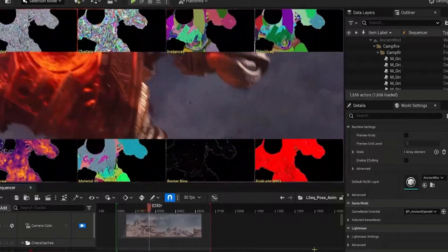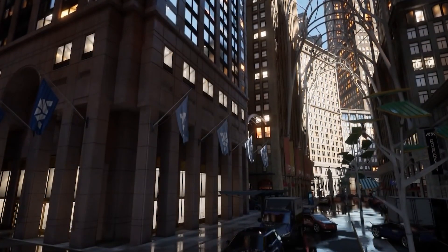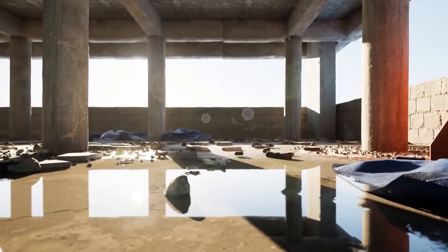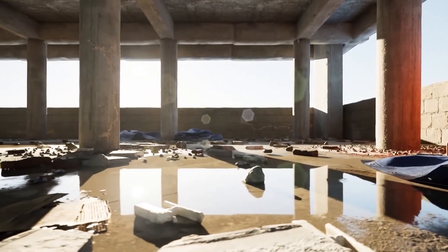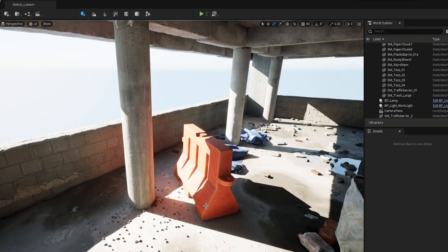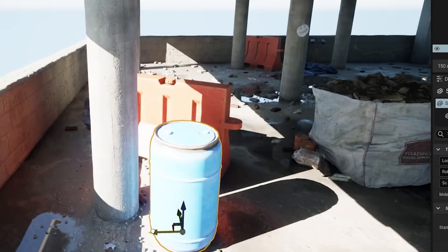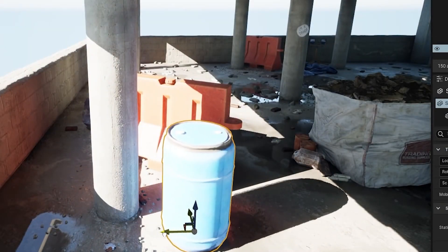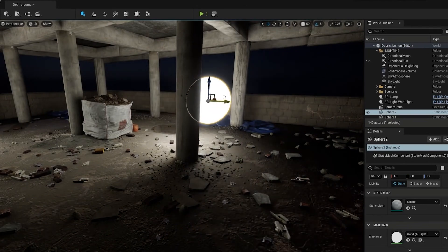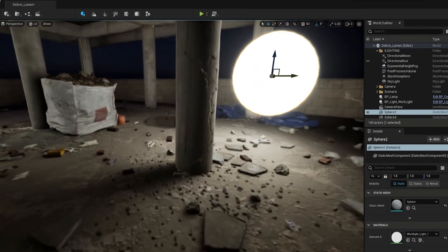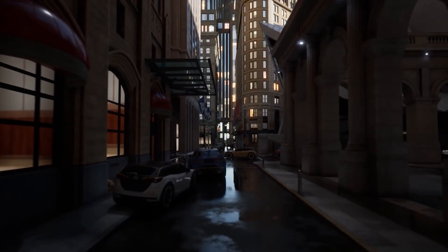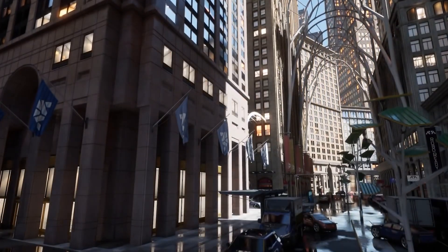Another revolutionary tool in Unreal Engine is Lumen, a fully dynamic global illumination system. Lumen allows for real-time lighting and reflections, dramatically improving how lights interact with surfaces in a scene. Whether it's bouncing off surfaces or interacting with materials, Lumen provides realistic lighting effects without the need for baking or pre-computed solutions. This allows for greater flexibility in development, as lighting can be adjusted in real-time, creating more immersive and dynamic environments.